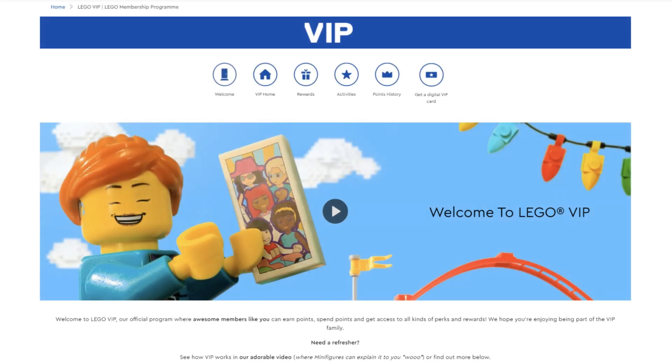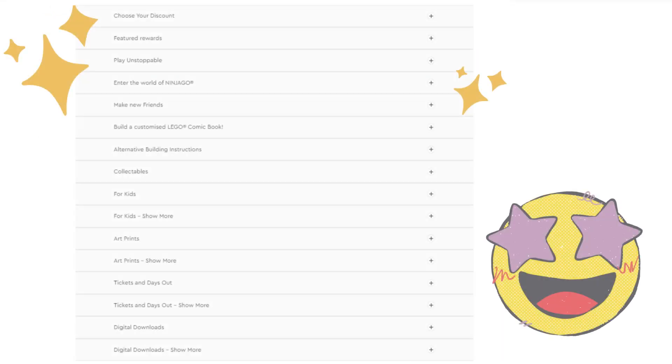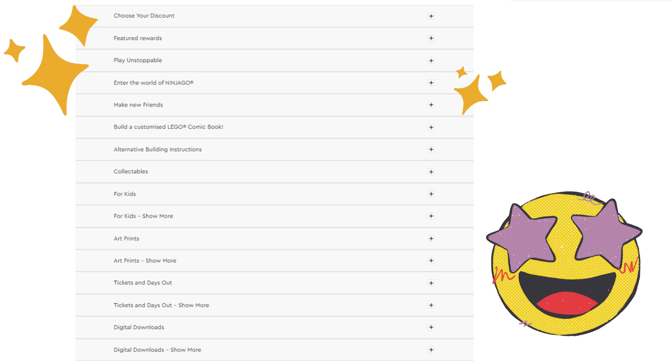The LEGO VIP program is free and the rewards are well worth it. You can join at lego.com. VIP Points can be redeemed for a number of different rewards and some of them are pretty great, like discounts or merch.